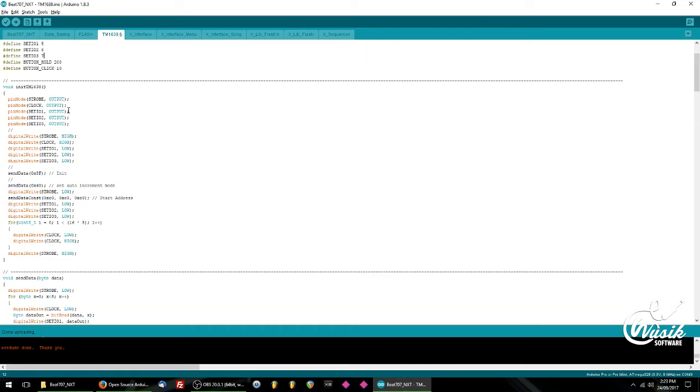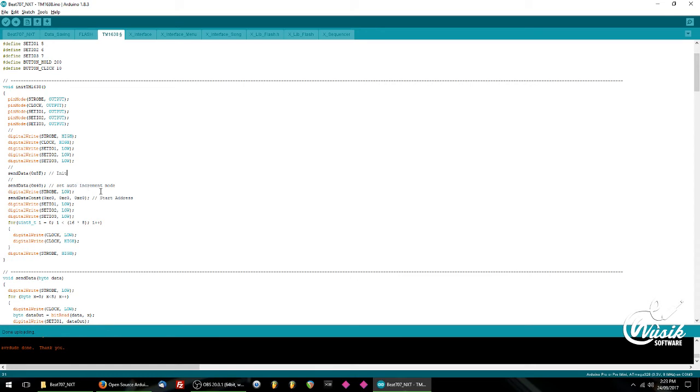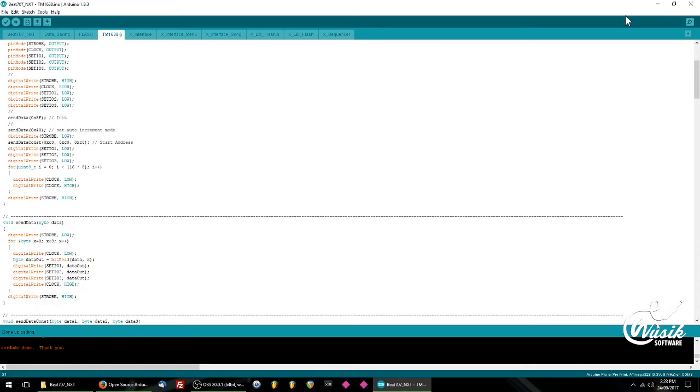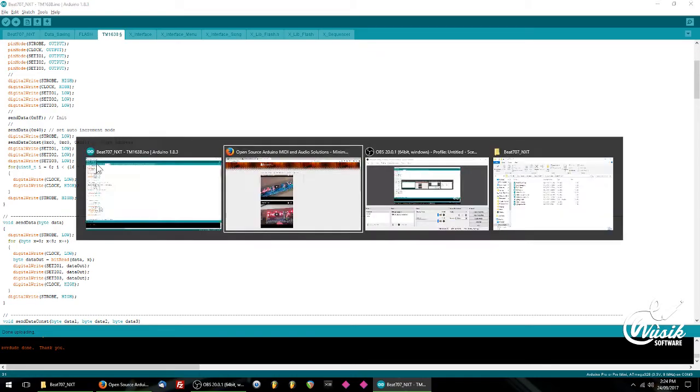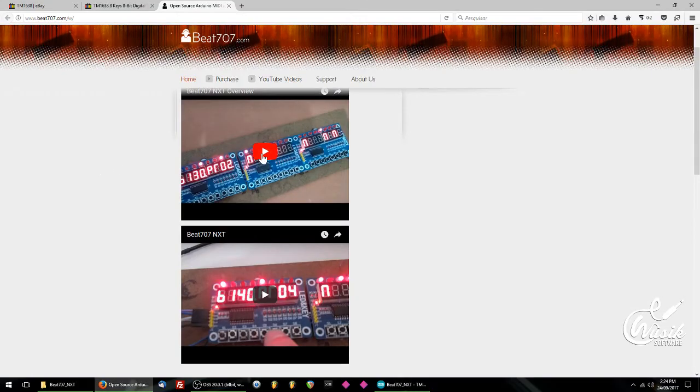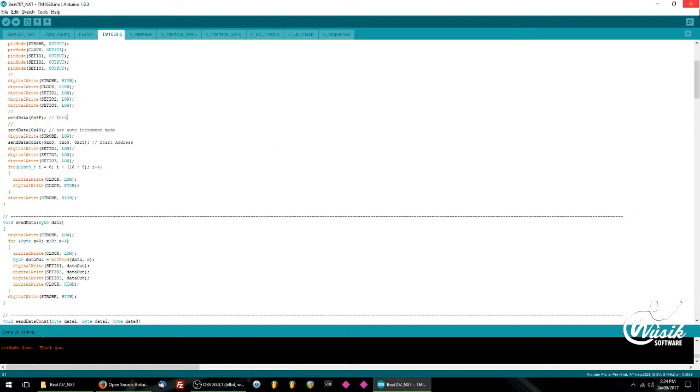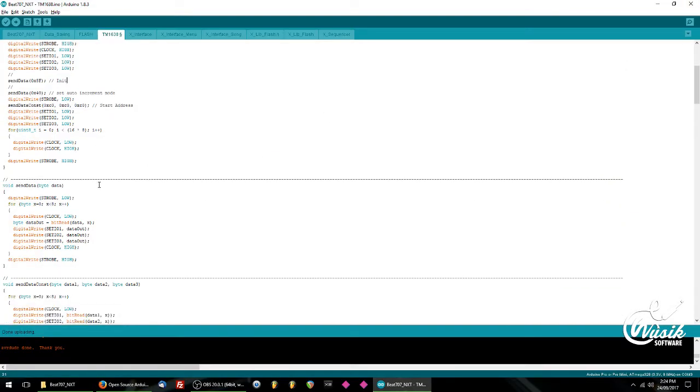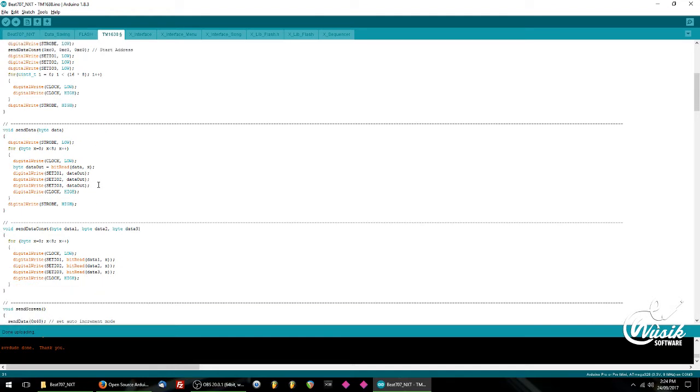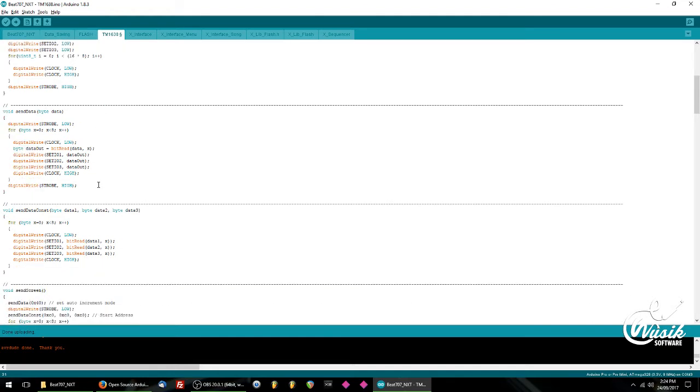Here I'm doing the initiation of the board. These are the TM1638 instructions, and then I just clear all the settings there.